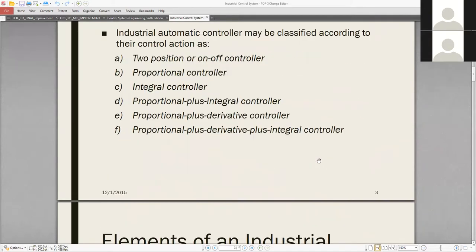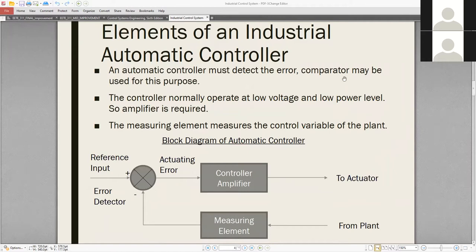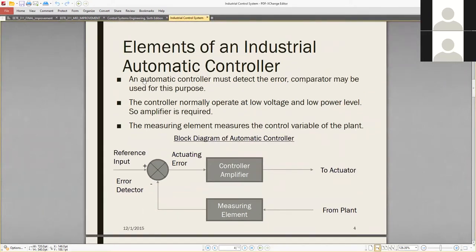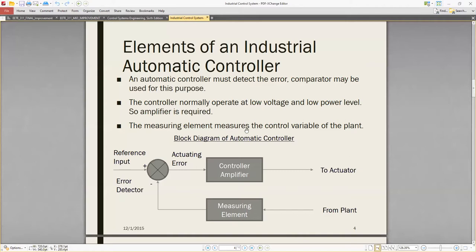Now let's look at the elements of an industrial automatic controller one by one. An automatic controller must detect the error — a comparator may be used for this purpose. The controller normally operates at low voltage and low power level, so an amplifier is required.